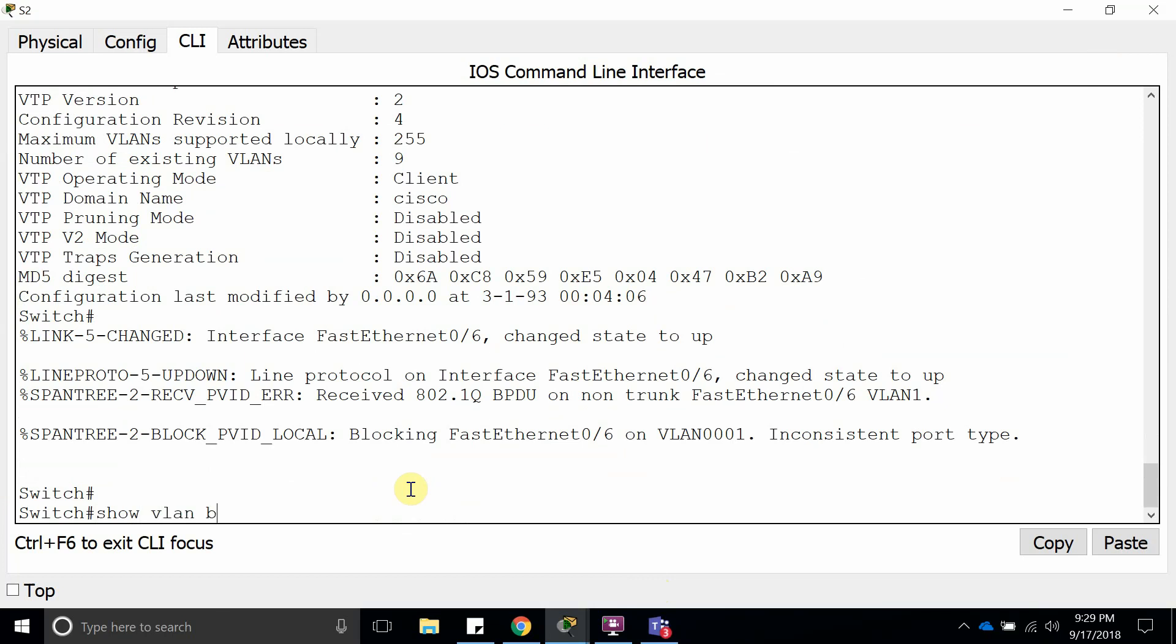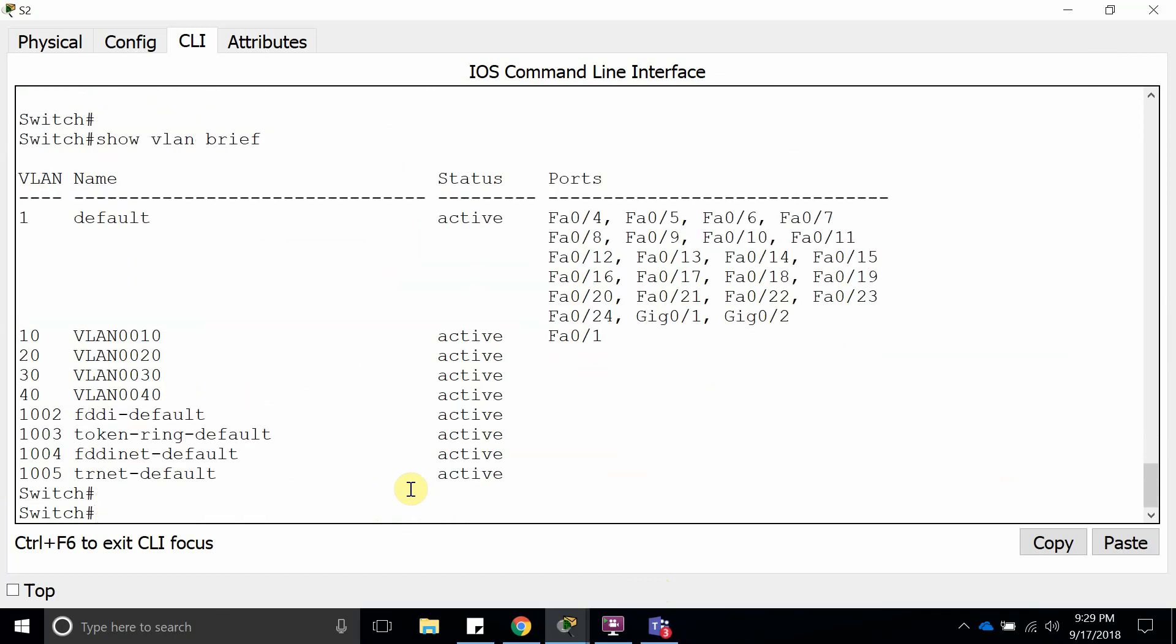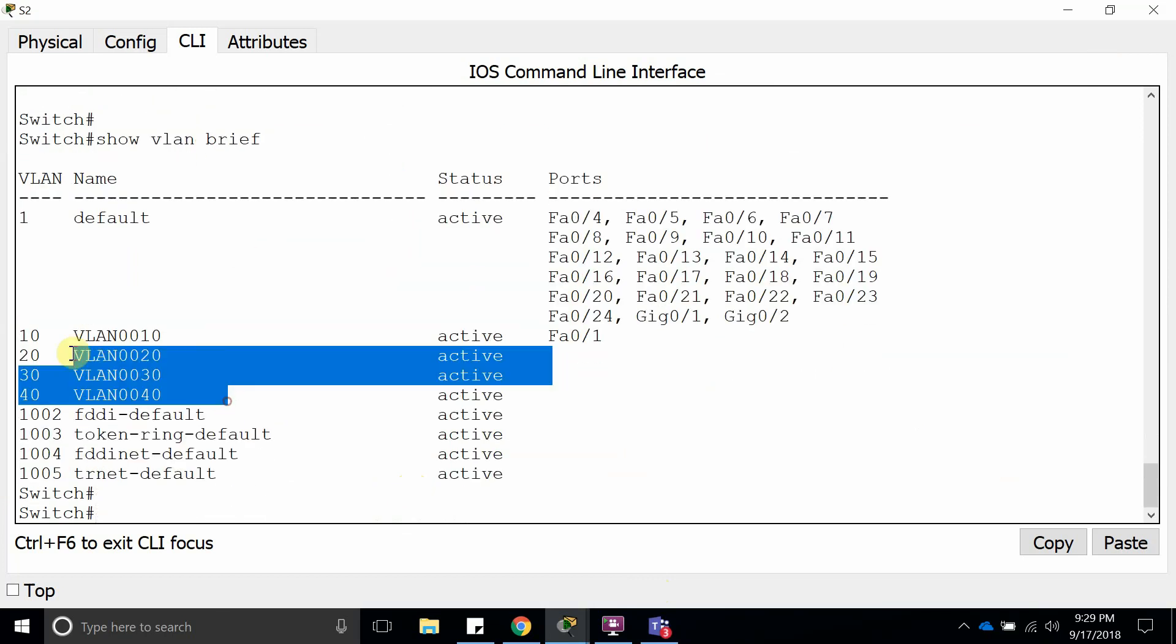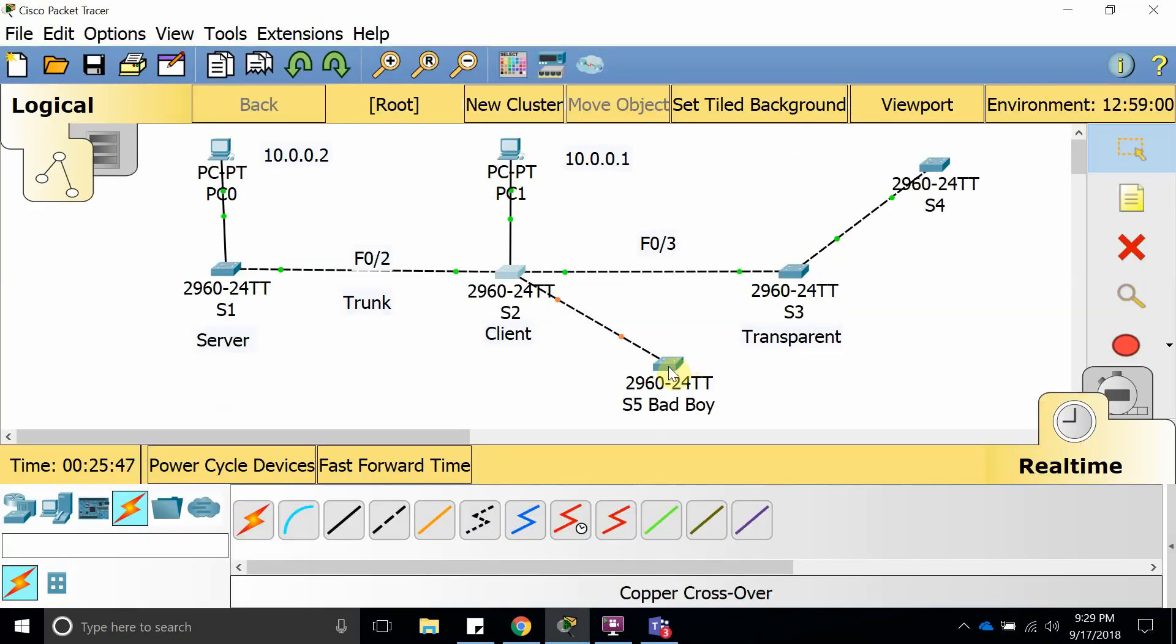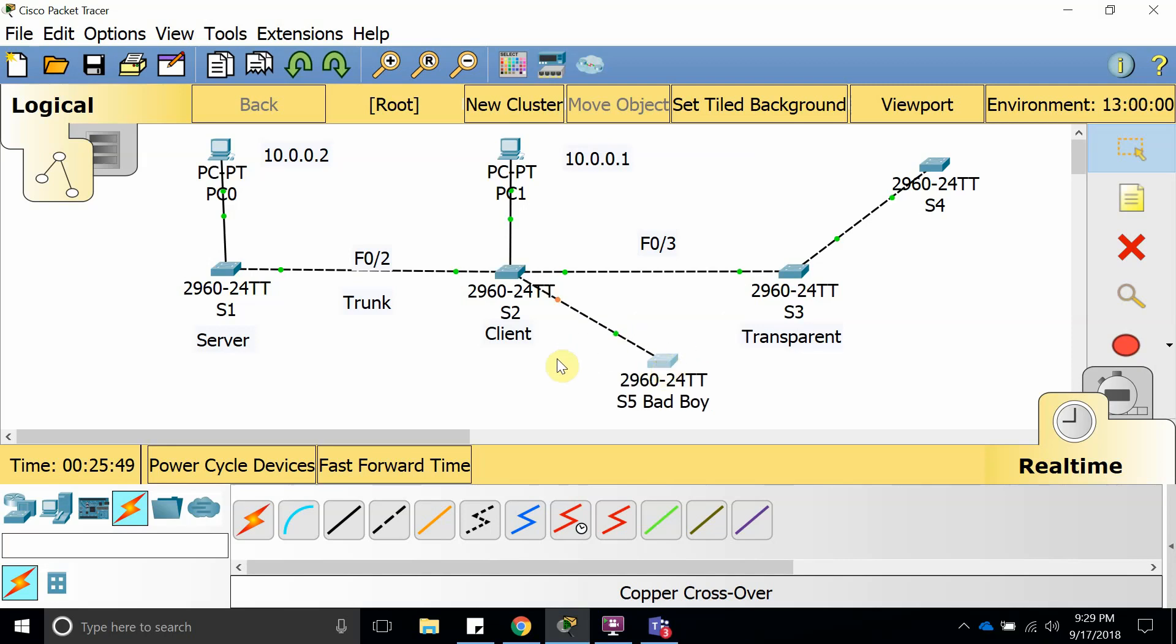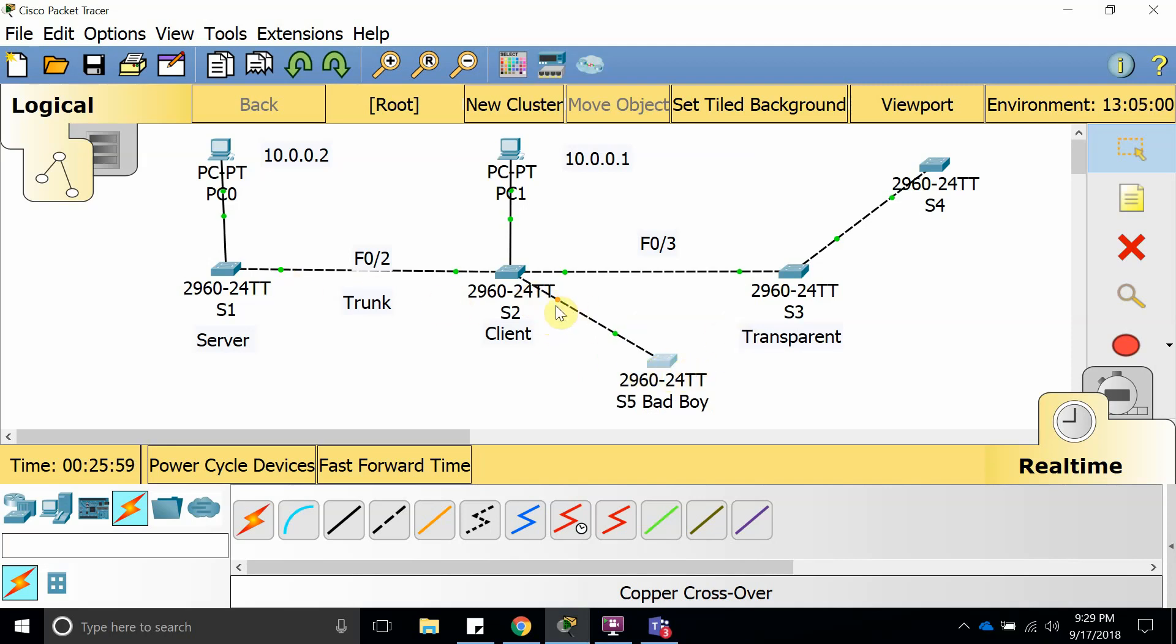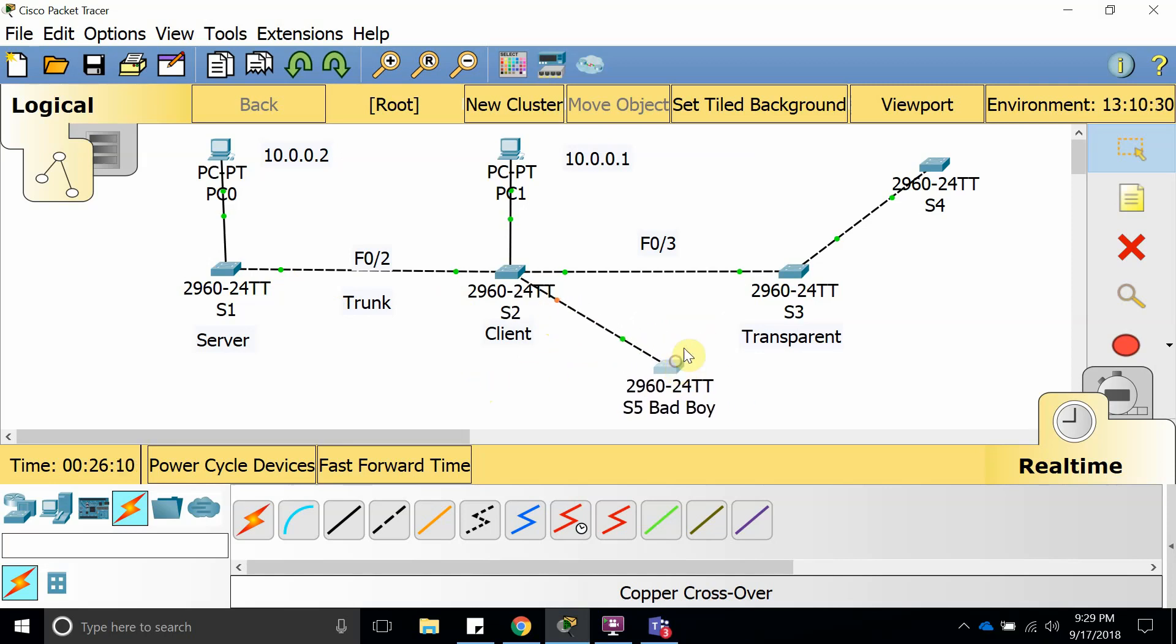This is what happens when you introduce a new switch and it is configured as a VTP server. Let's give it a couple of minutes because it is about to trunk. Let's give it a couple of seconds. Okay, let's see.